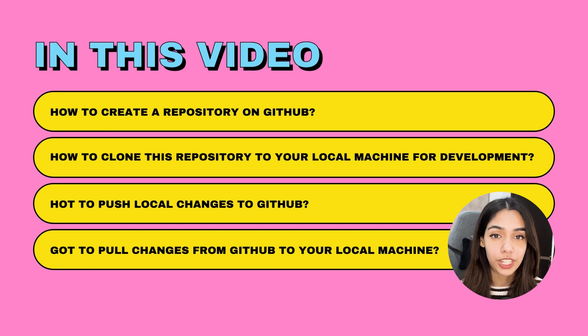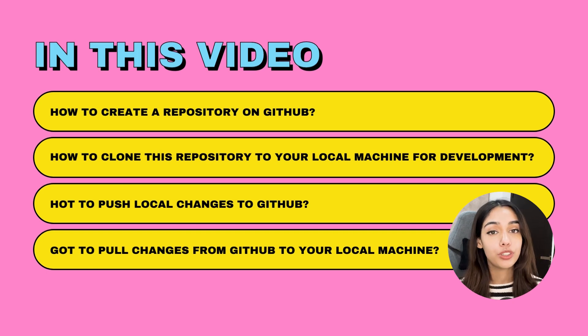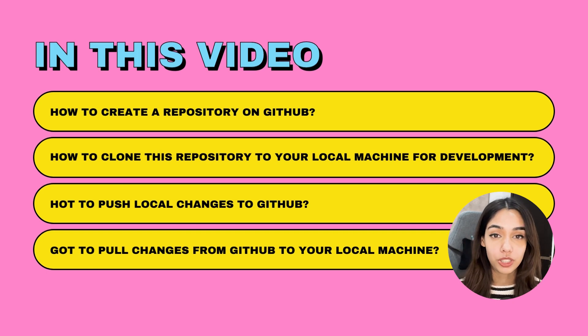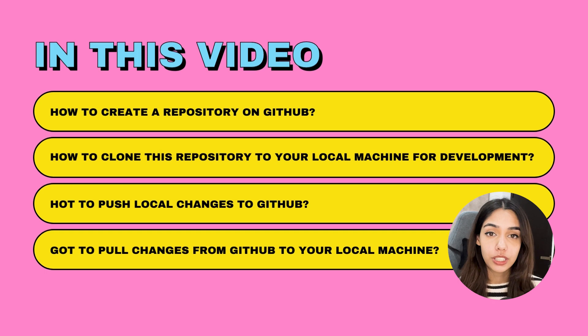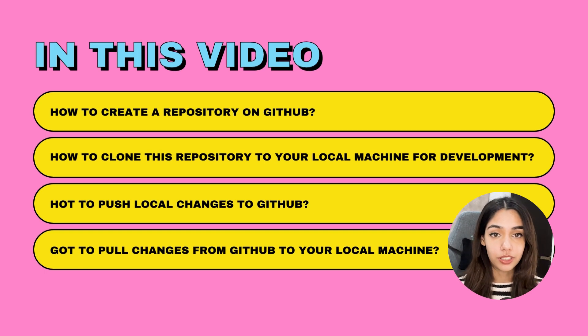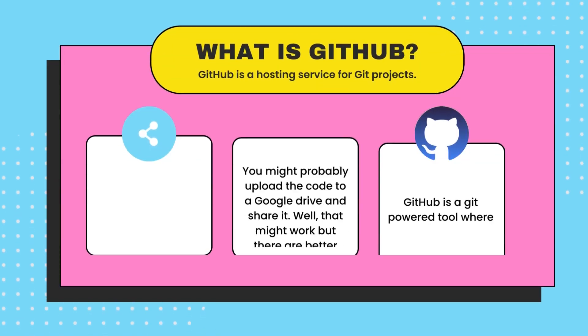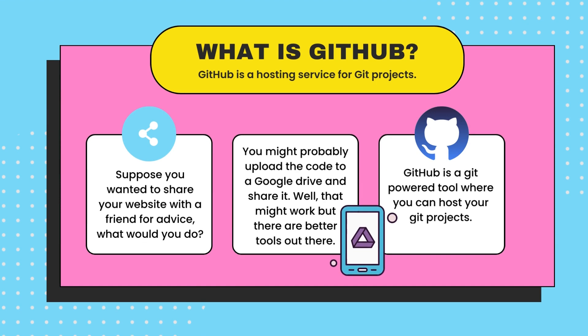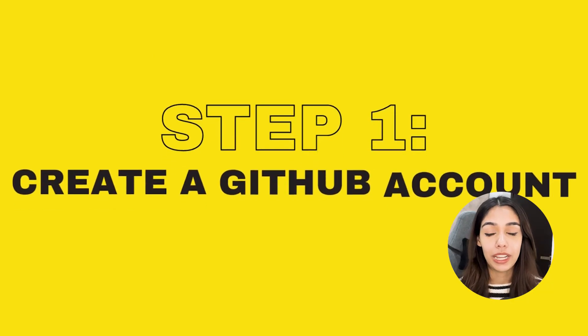In this video, I'm going to cover how you can create a Git repository on GitHub, use this repository for development, pull changes from the server, and push your local changes to the server. If you remember, GitHub is a cloud hosting platform for all your Git projects so that you can share them easily with other developers or potential recruiters.